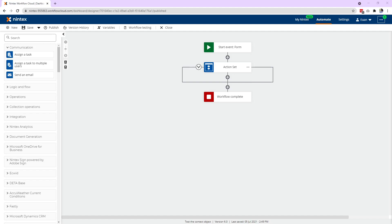Hi everyone, this is a quick video to show the new user context object property in Nintex Forms for Nintex Workflow Cloud. This is a new feature whereby you can access things like the person's first name, last name, or email address if they've logged in.